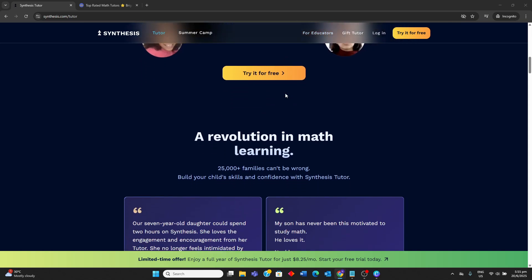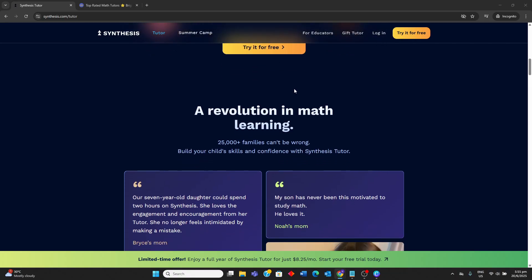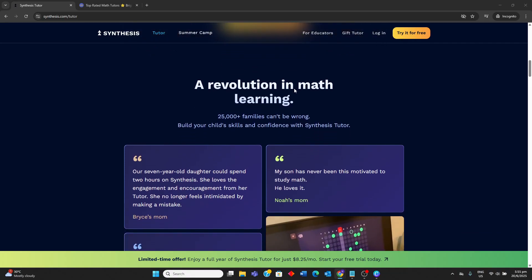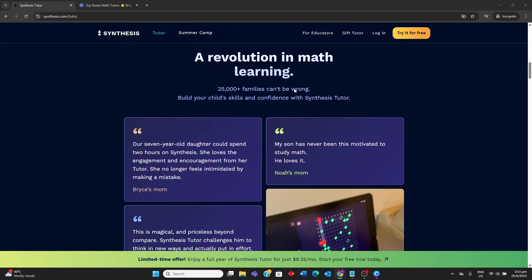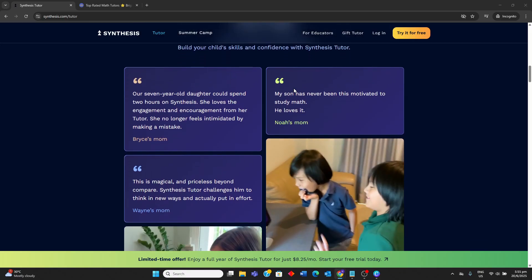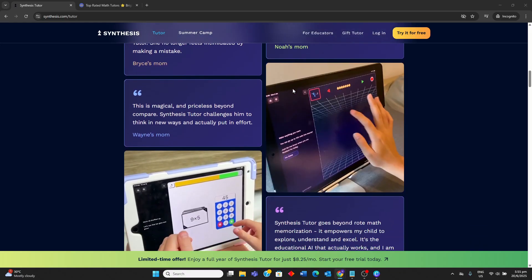Synthesis Tutor's AI adapts to each child's pace and learning style, offering personalized lessons and handling mistakes with supportive feedback.